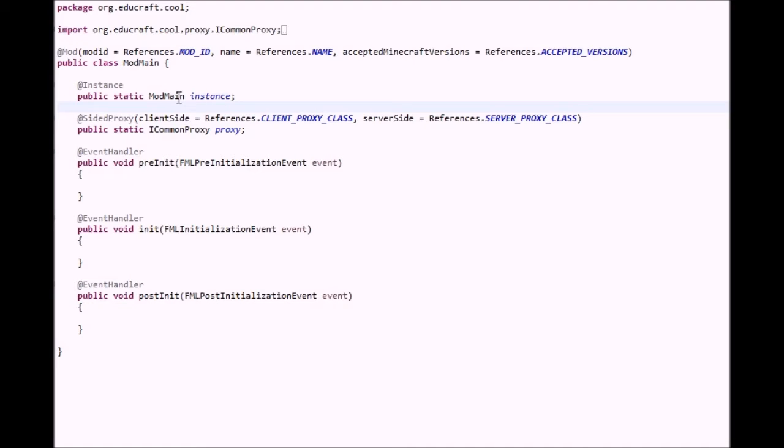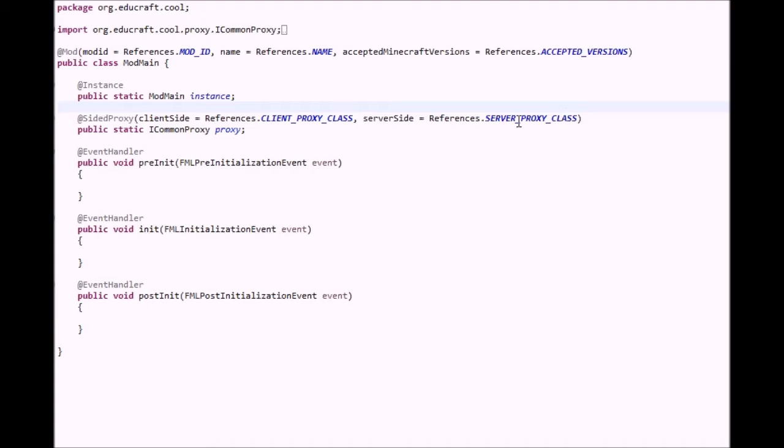You also create what's called an instance of your main class. Your main class has to be created, and then you also store information. You tell it about your proxy settings, what is on the server side and what is on the client side.